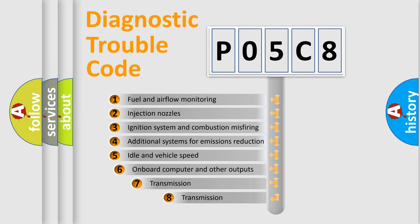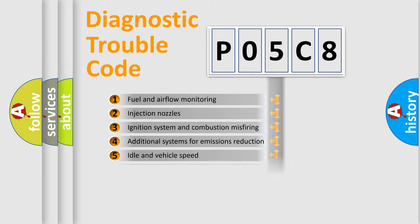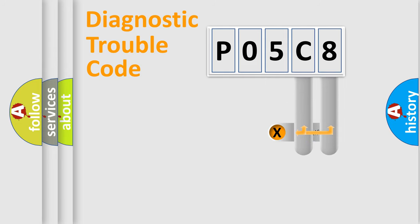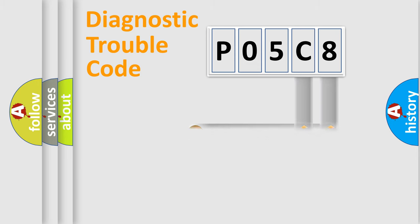The third character specifies a subset of errors. The distribution shown is valid only for the standardized DTC code. Only the last two characters define the specific fault of the group.